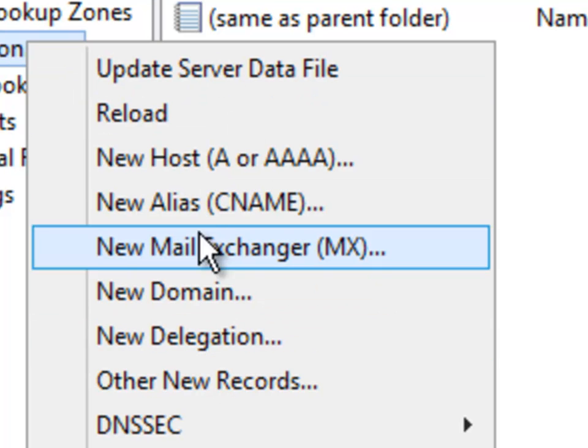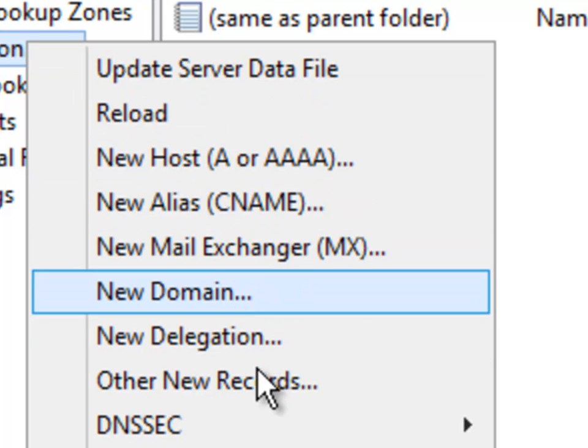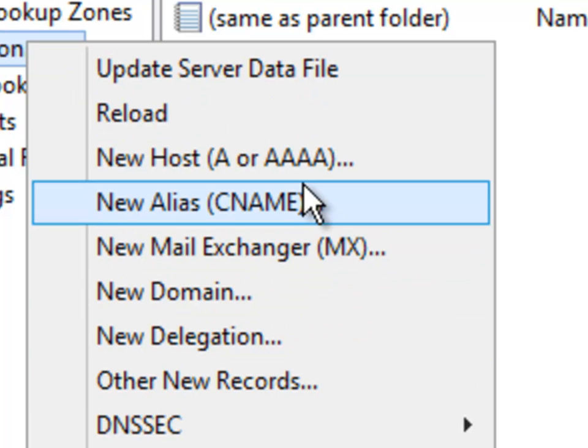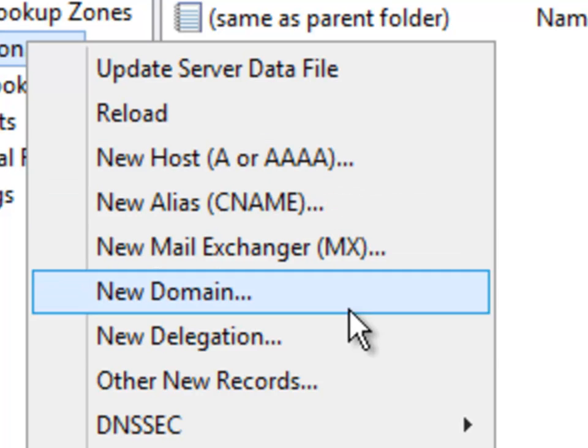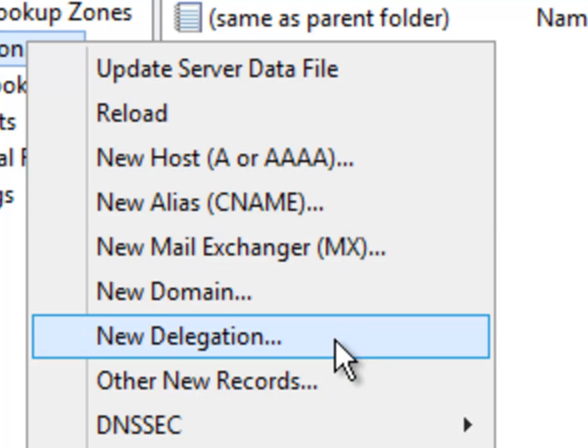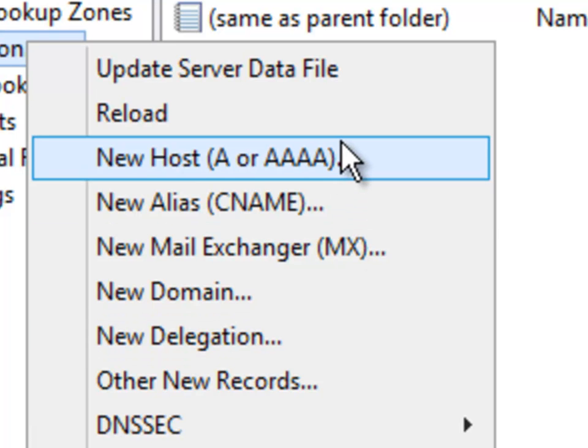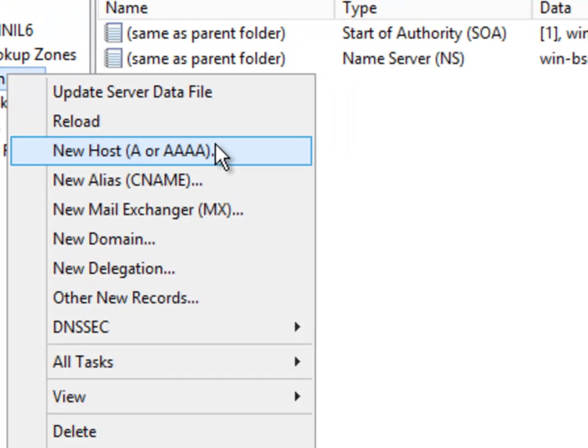These aren't all the records that you can choose, but these are some of the more common records that we use. So what we are going to do is we are going to go ahead and choose a simple A record.